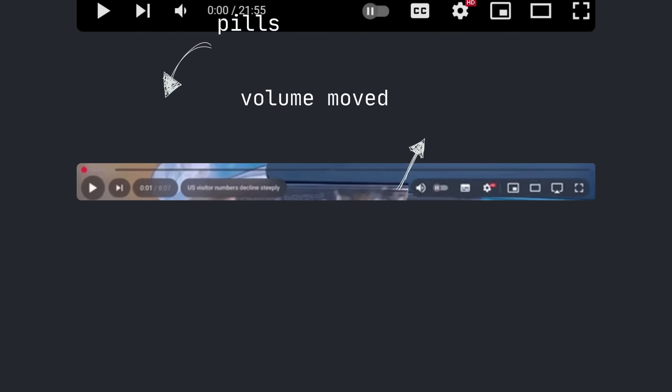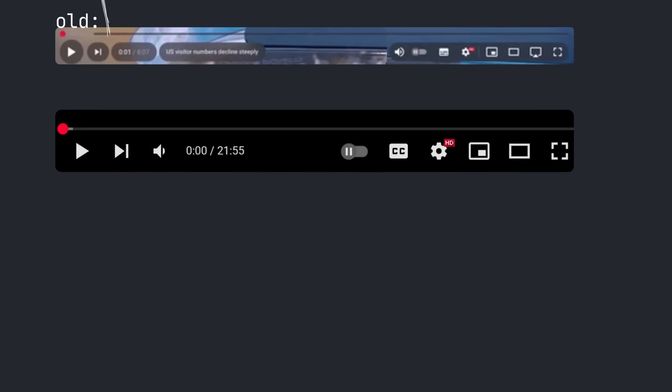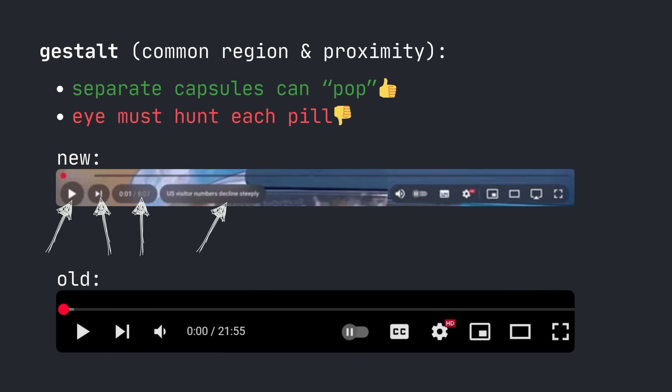Let's look at these changes through UX laws. Controls are now discrete elements, which is good because they are big and easy to click, but the wider gaps could lead to more travel time between buttons. The old bar also gives you a mental chunk of the controls, and the new pills pop visually, which is nice, but maybe breaking them into islands forces the user to hunt each pill.